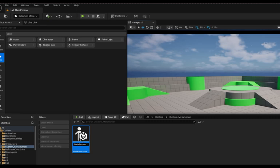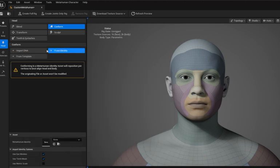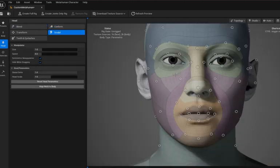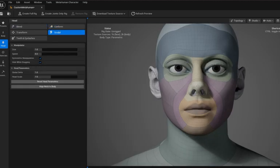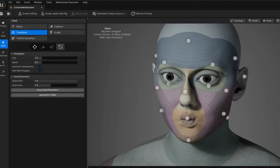I'm going to speed through this process, but here I'm working on my base mesh so I can export to make my custom MetaHuman.